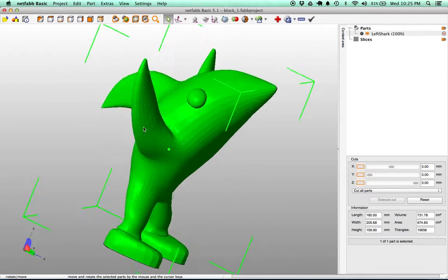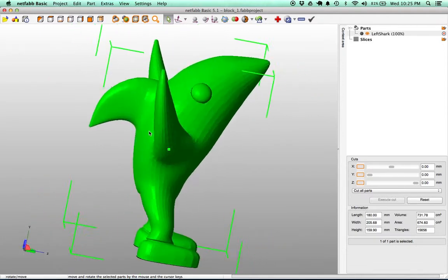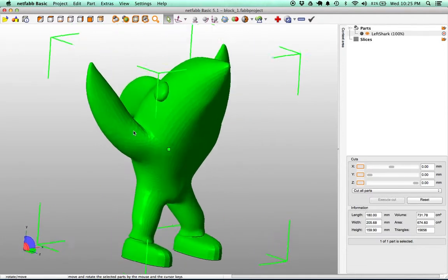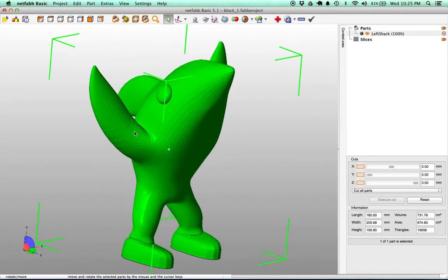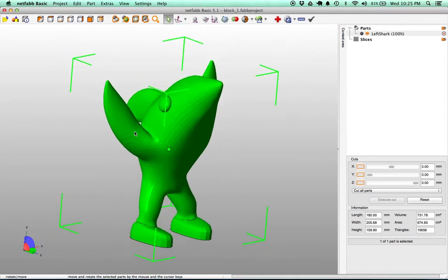So as you can see here we have Mr. Popular Left Shark from the Super Bowl, a Katy Perry favorite, and I'm going to show you how to slice this.